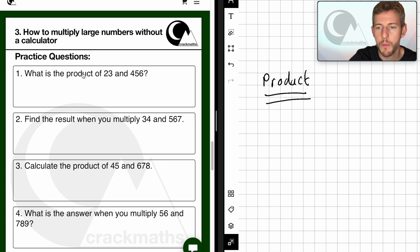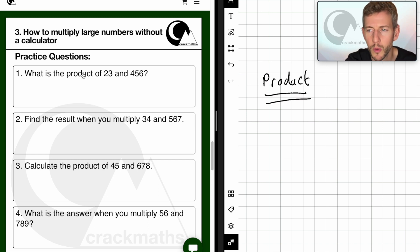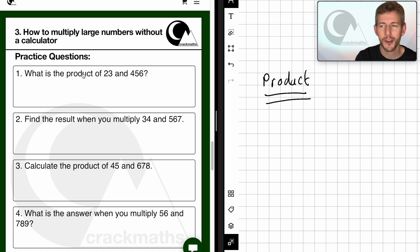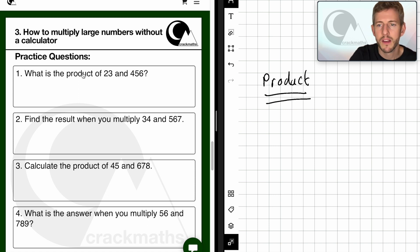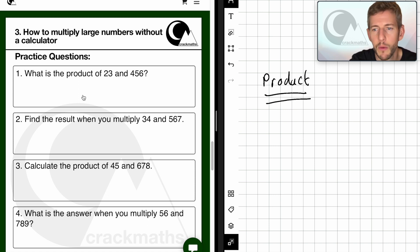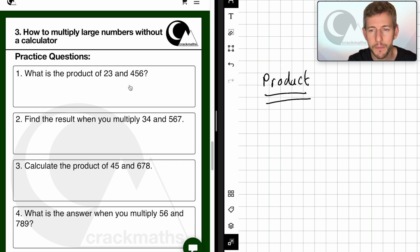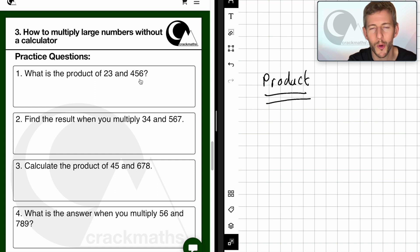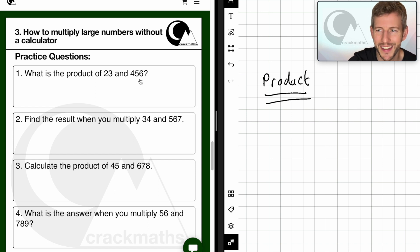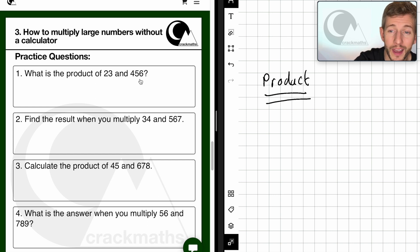So product is an important word to remember because that is the result from multiplying two numbers. So when they say here 'what is the product of 23 and 56,' they mean what is 23 multiplied by 56.